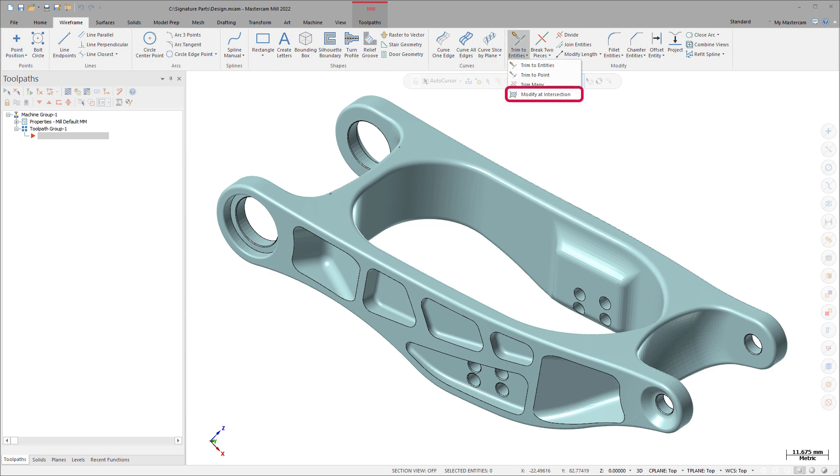Modify at intersection breaks, trims, or creates a point where wireframe entities intersect with a mesh.